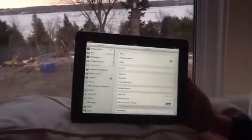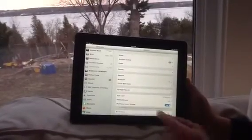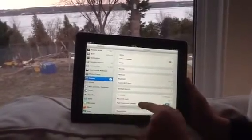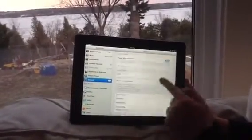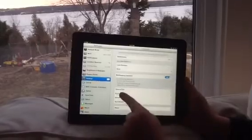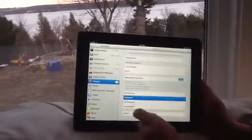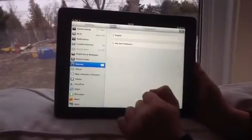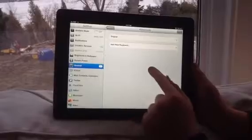So you go to Settings first and you want to be in General. Then go to the bottom of General and select Keyboard. Then you want to go to International Keyboards.